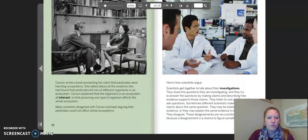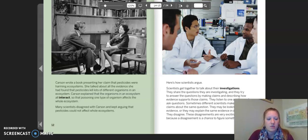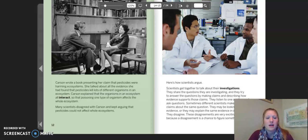Carson wrote a book presenting her claim that pesticides were harming ecosystems. She talked about all the evidence she had found that pesticides kill lots of different organisms in an ecosystem. Carson explained that the organisms in an ecosystem all interact, so that poisoning one type of organism affects the whole ecosystem. Many scientists disagreed with Carson and kept arguing that pesticides could not affect whole ecosystems.